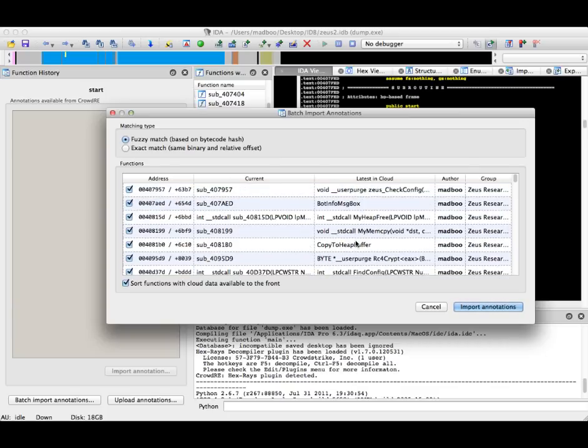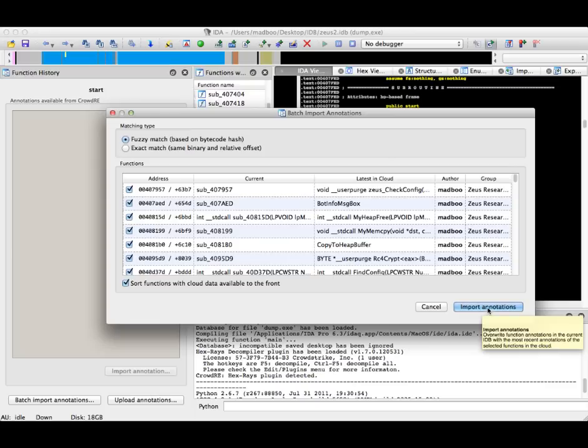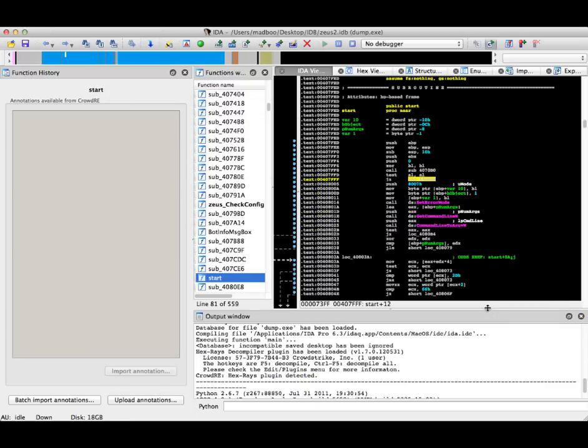CopyHeapToBuffer, RC4Crypt, etc. What I will do is import these annotations, and you will see them automatically populate in the function window inside of IDA Pro.